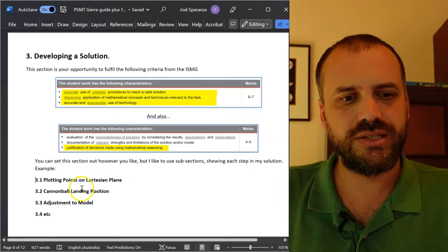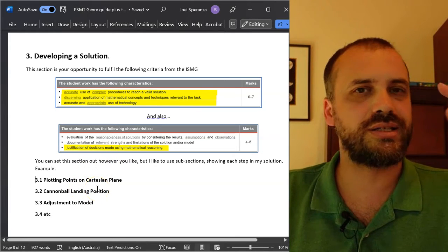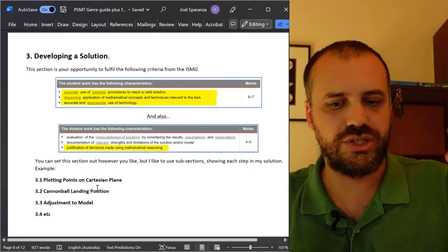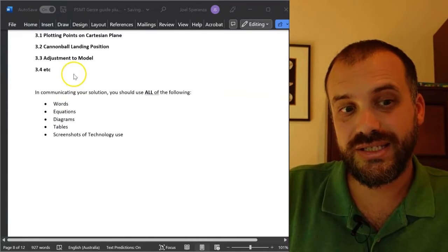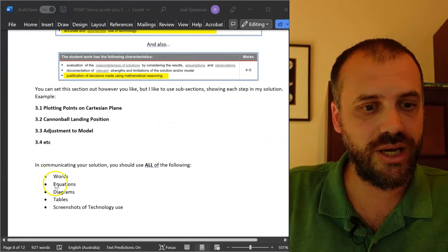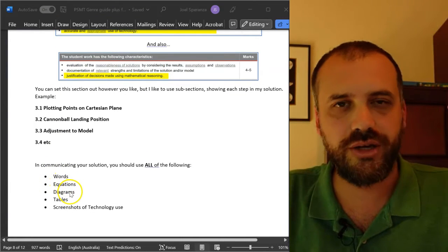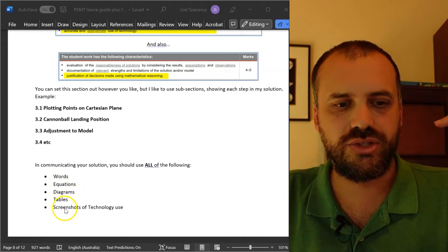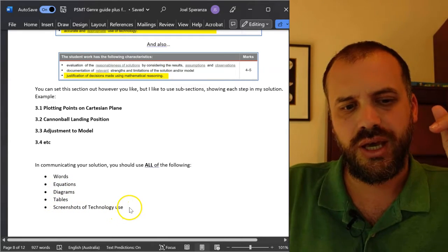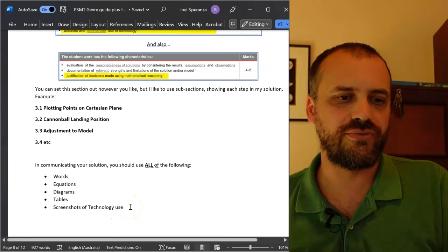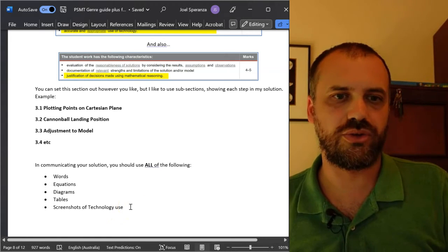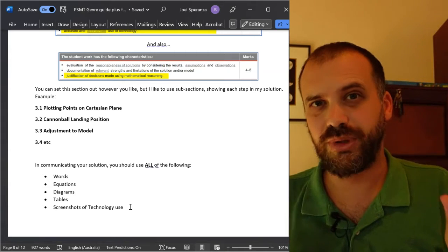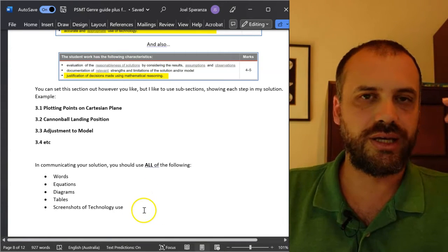That's the best way to set it out. It's easy for your teacher to follow. They know what you're trying to achieve in each step of your working. In this section, you really want to have words, equations, diagrams, tables, and screenshots of technology use. If you've got all five of those things happening within your developing a solution section, then you're probably doing a really good job.